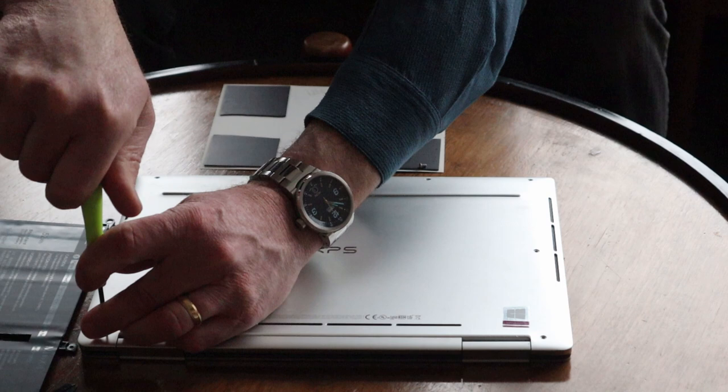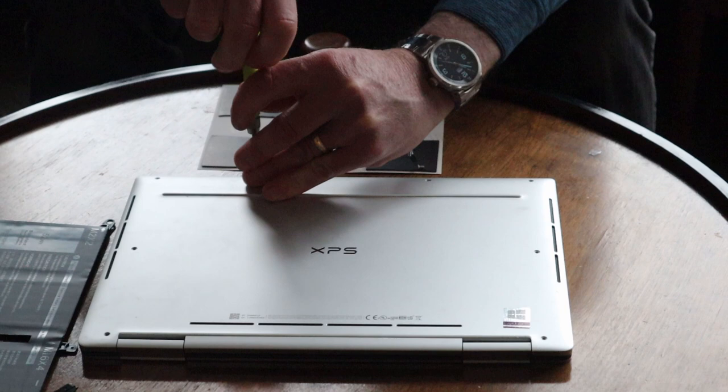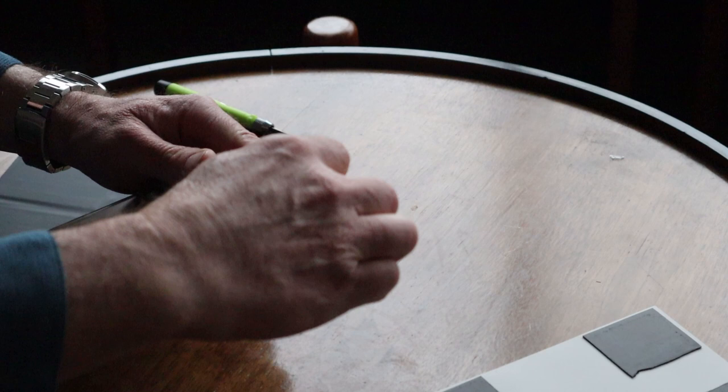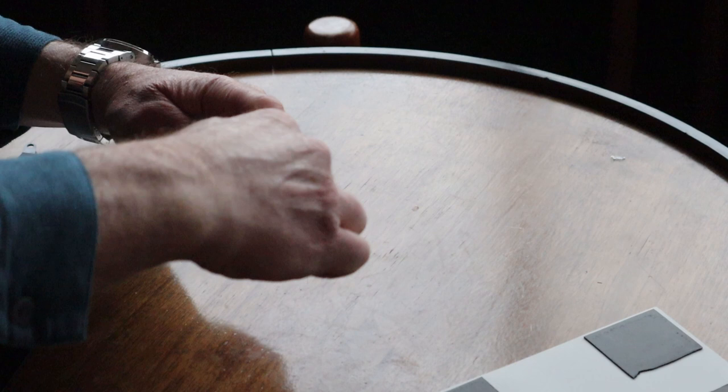Once you get the screws off, you should be able to use this little pry bar, get in with that seam, and there's some clips inside here. I think if you just run this along here and carefully pry it, it should be able to open it up.